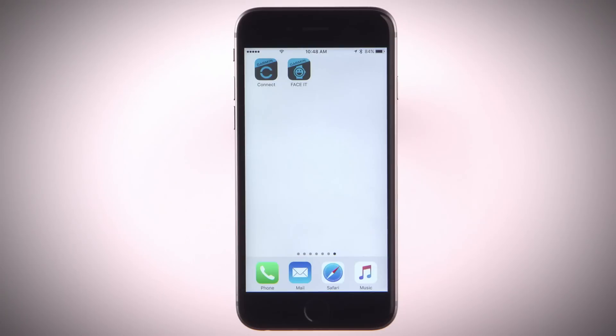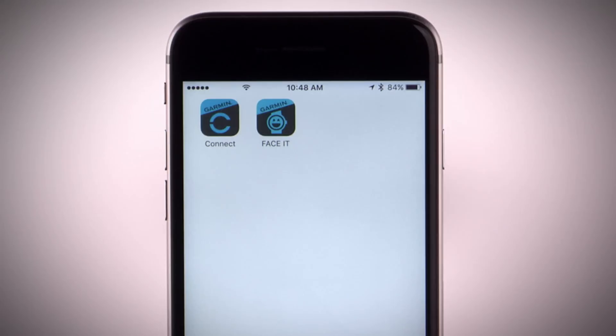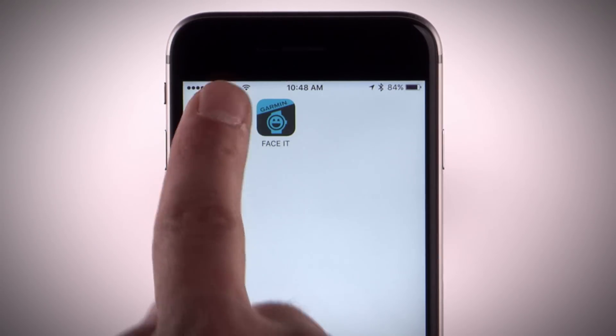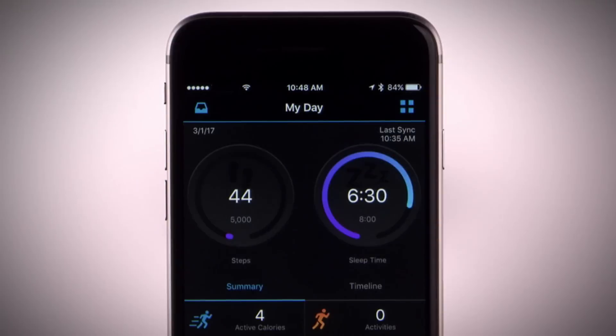But before you can download features from the Connect IQ store, you'll need to download the Garmin Connect mobile app on a compatible smartphone and pair your device.